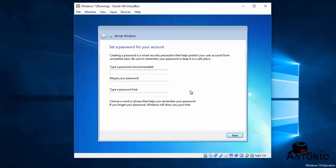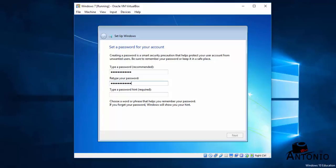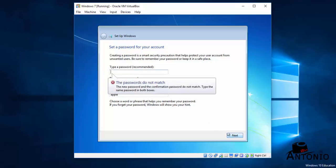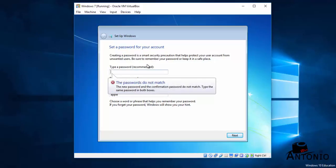Choose whatever password you want. Okay, let me type my password. Okay, hint. If you forgot your password, there's a hint to reset your password. Click Next.